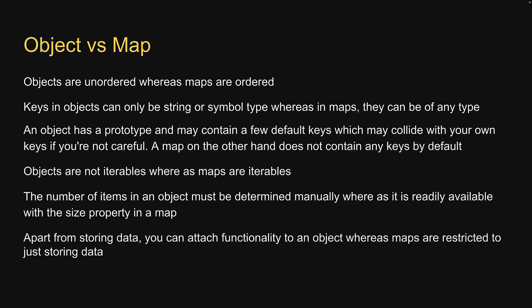Finally, apart from storing data, you can attach functionality to an object, whereas maps are restricted to just storing data. Alright, now that we understand the characteristics of maps and how they differ from objects, let's head over to Replit and look at an example in code.